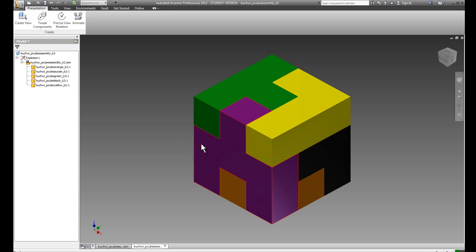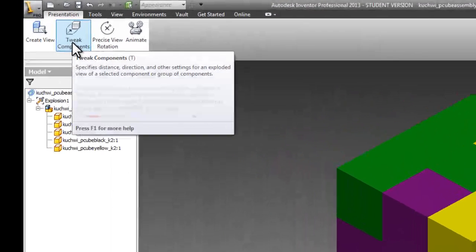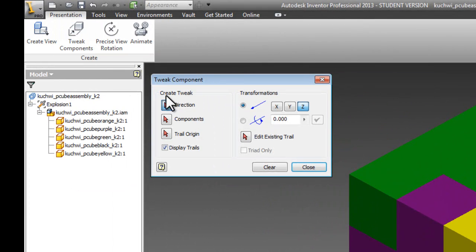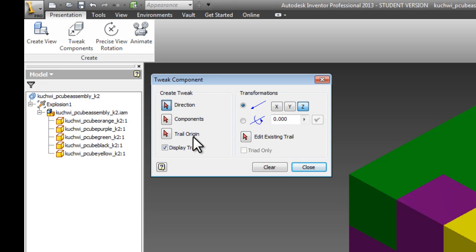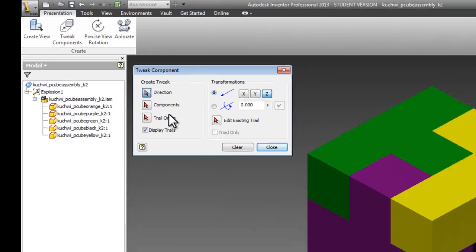The way to bring the purple part out is to choose to tweak your components. When you go to tweak a component, there are three things you need to do to create your tweak. The first is a direction. You need to establish a direction for your tweak. The second is you need to select a component or multiple components. And finally, you need a trail origin, and that's your distance that you want to do your tweak.